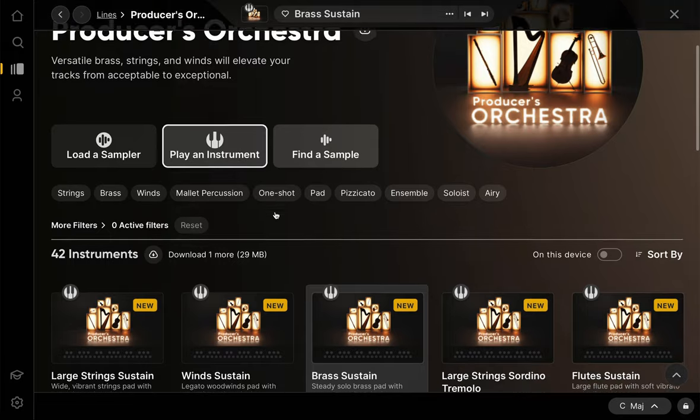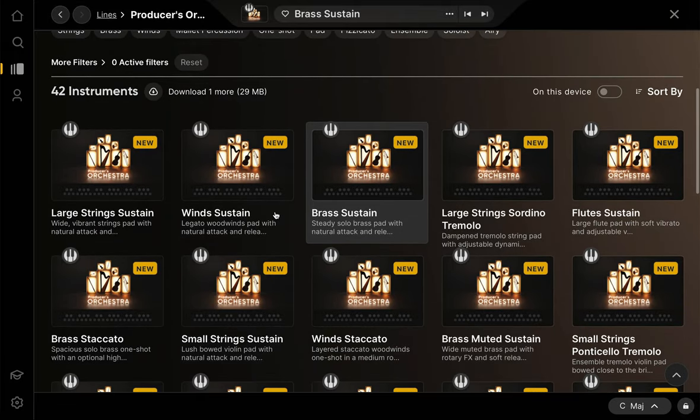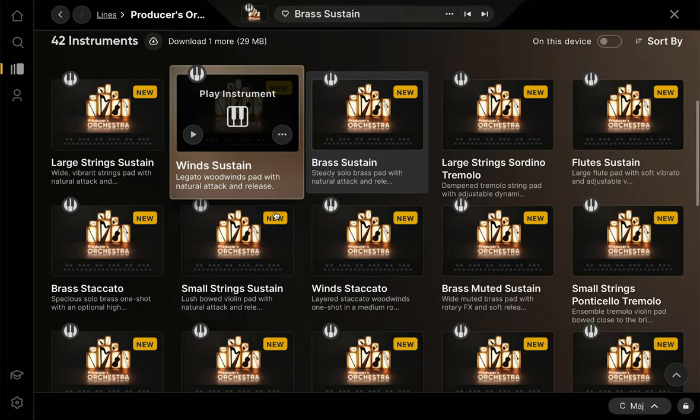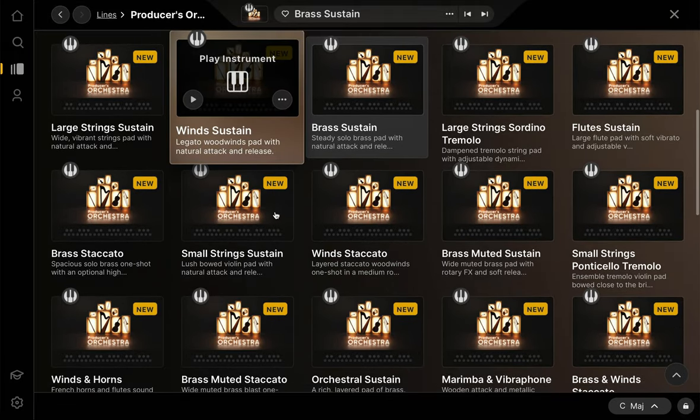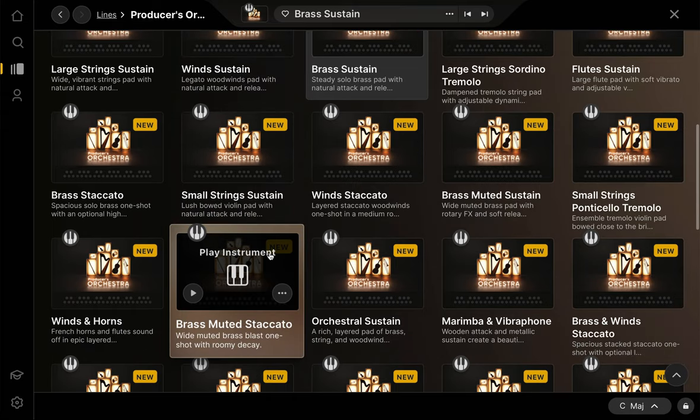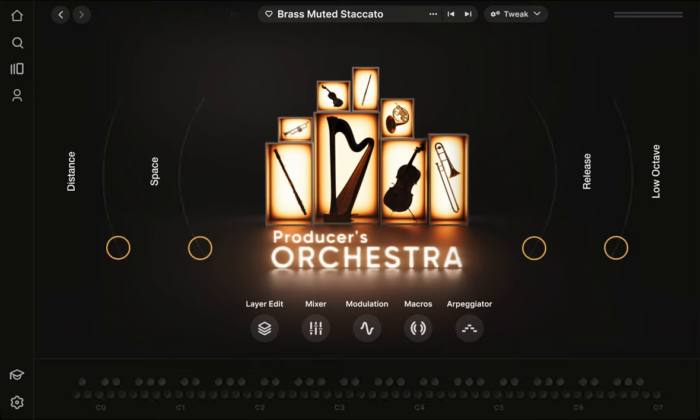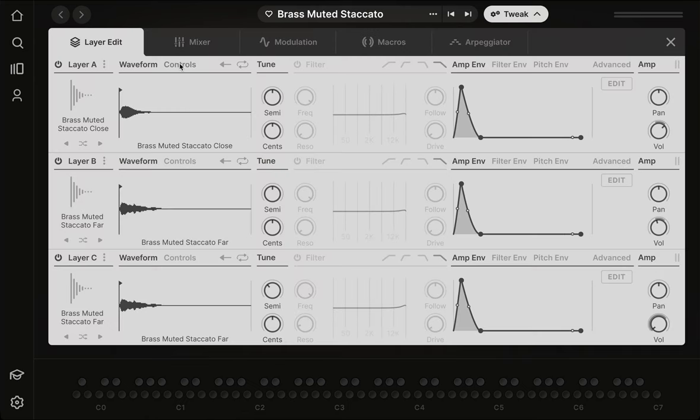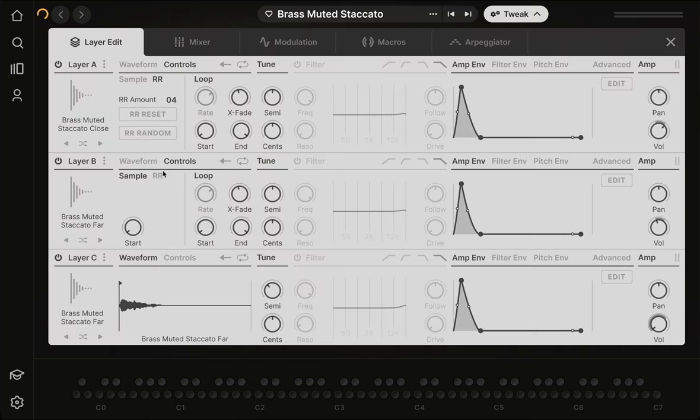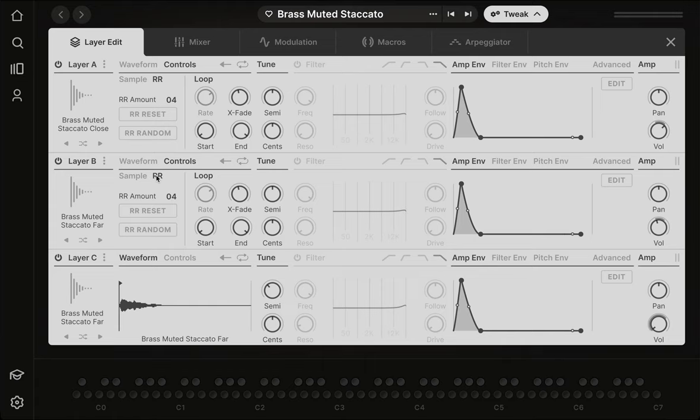The final little nugget of realism to touch on is round robins. This allows us to trigger a different parallel sample every time we play a note. The idea is that a human would never play the same note identically back-to-back. This feature is particularly helpful with more stabbing staccato sounds. With that in mind, here's what it sounds like when we play the same chord eight times in a row with four round robins. Each chord should have sounded a little bit different than the last, although the effect is subtle.